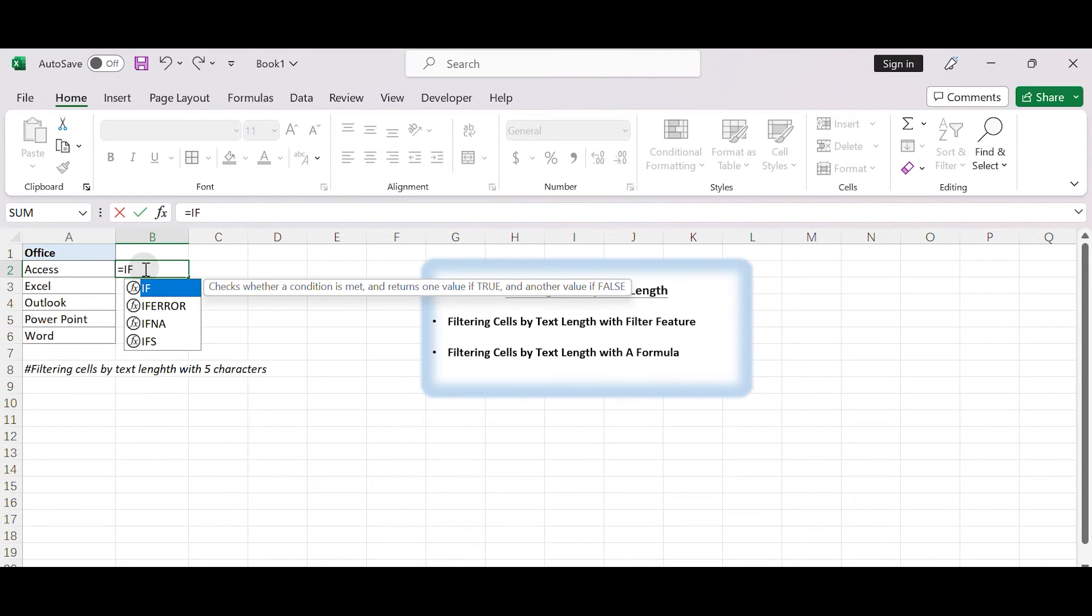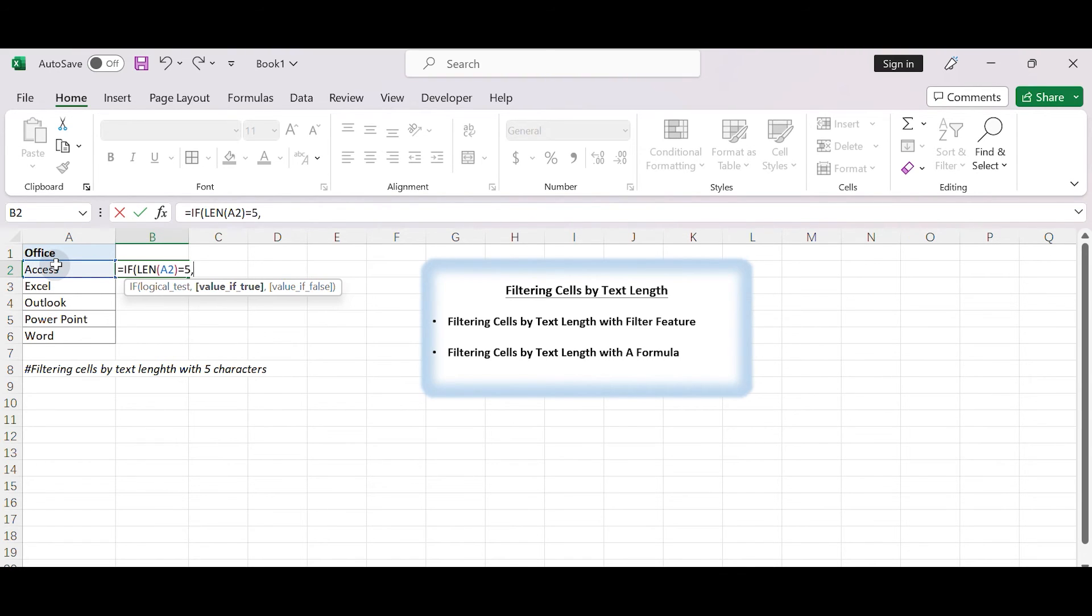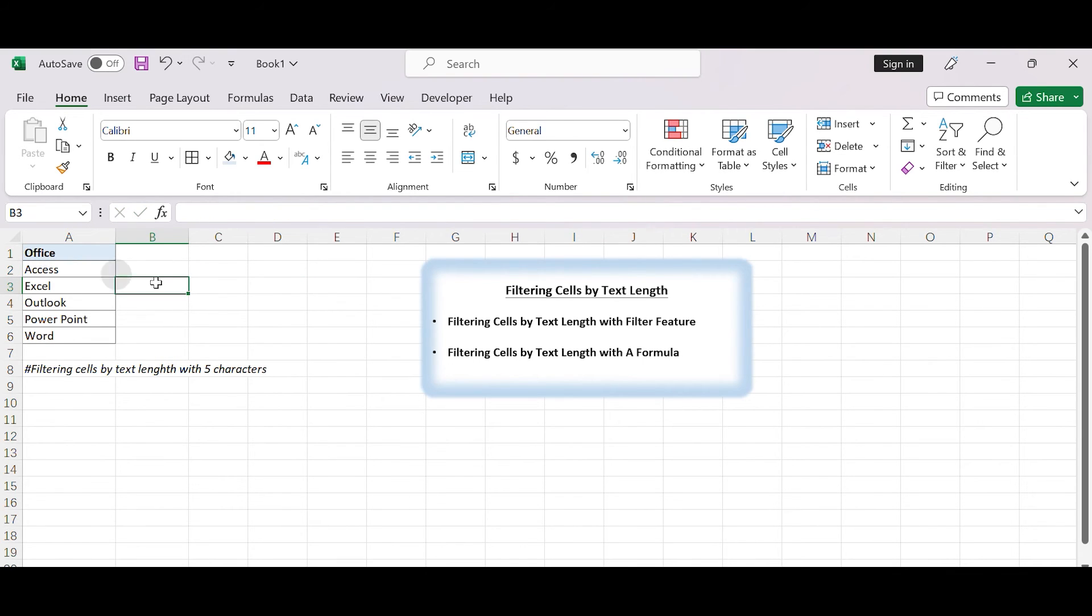Type equals IF, LEN, A2, equals 5, A2, two double quotes. This formula will return the text in column A with a length of five characters, but if the length is not equal to 5, nothing will be returned.